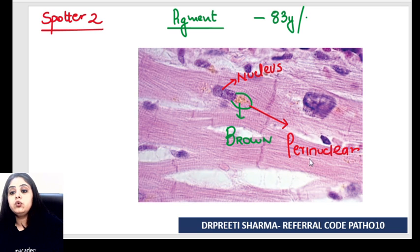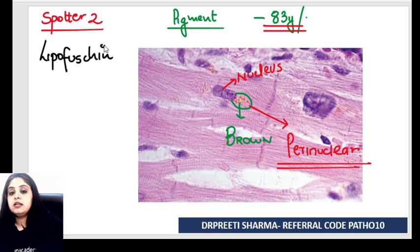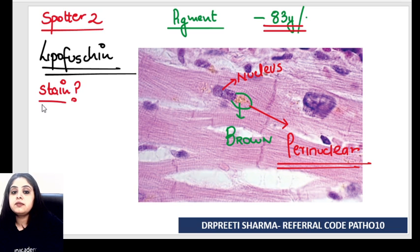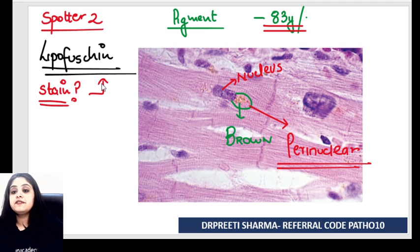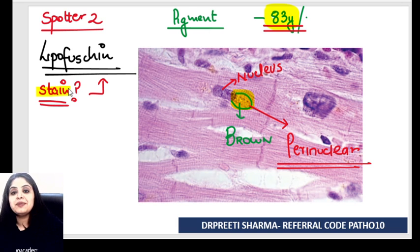Whenever I have an old age mentioned and a brown color perinuclear pigment, there is possibly just one answer: lipofuscin. I have a little homework for all of you — type in the comments below what are the stains that are important for lipofuscin. This is an all-time favorite for FMG students. They'll always give you an elderly male or female, a brown color perinuclear pigment, and can ask you the stain.